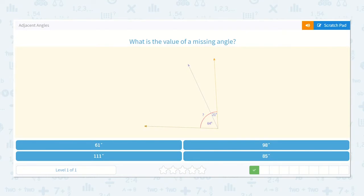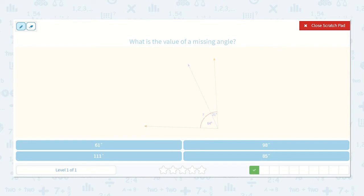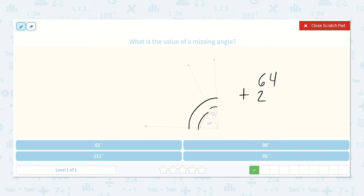Here we have an angle measurement of 21 degrees and an angle measurement of 64 degrees. Again, to find the total angle measurement, we can add 64 plus 21. 1 plus 4 is 5, 6 plus 2 is 8 — so that's 85 degrees.